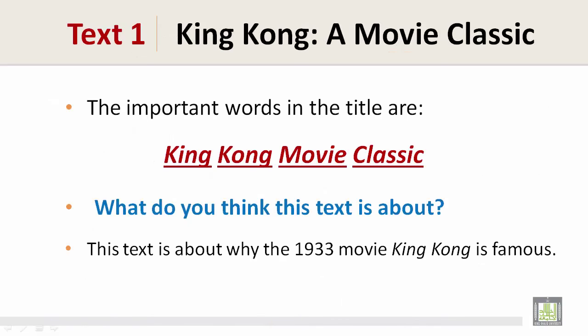The important words in the title are: King Kong, Movie, Classic. What do you think this text is about? This text is about why the 1933 movie King Kong is famous.